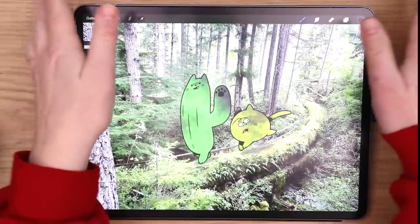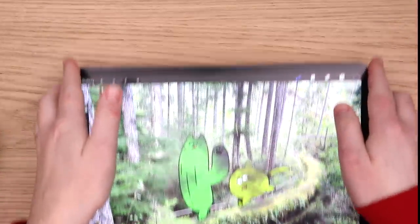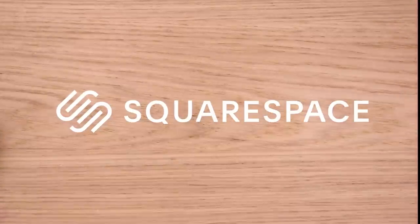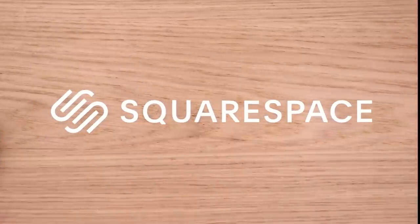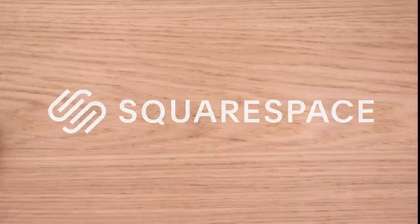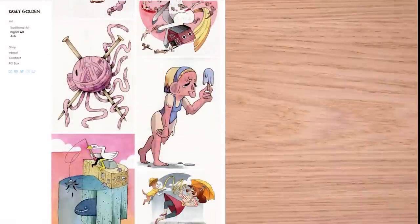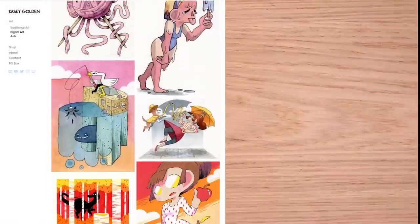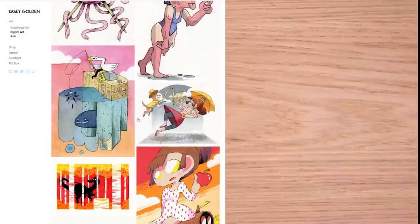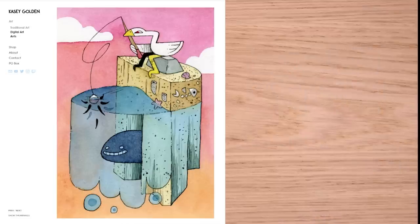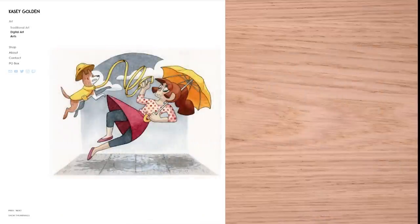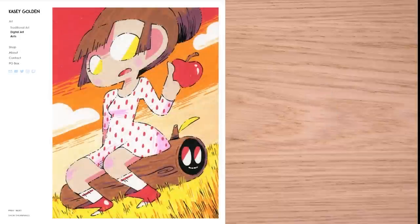Before we get into our other photographs, I do want to thank the sponsor of this video, Squarespace. I might be a graphic designer, sure. I make art for a living, but I don't know how to make a website. And that's why Squarespace does everything for me. With their flexible website template, you can get started with one of their professional website designs.